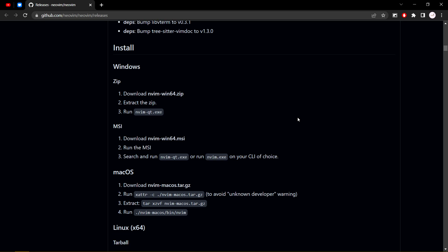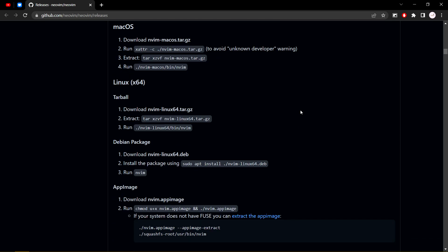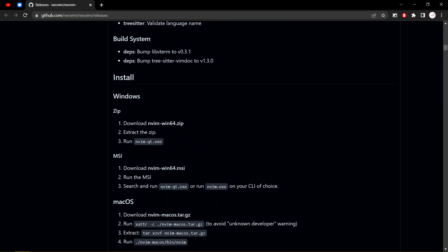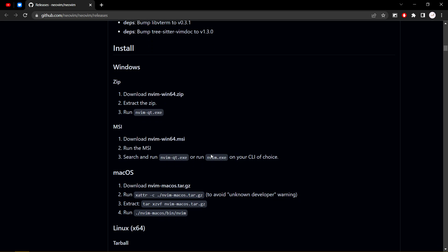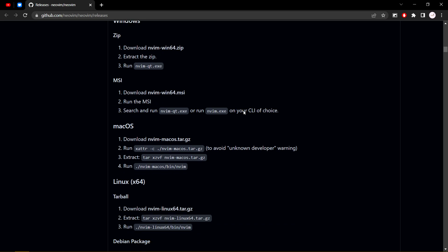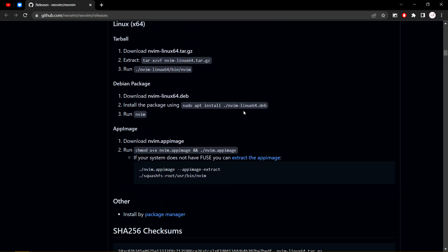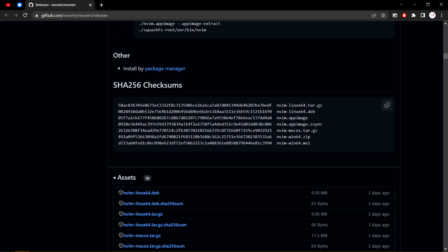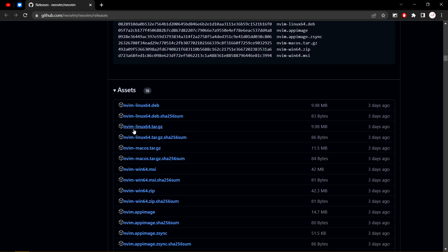Once again, if you're just installing NeoVim on Windows, then it's probably easier here to do everything, but I'm using Linux on Windows. So first of all, we install NeoVim Linux 64 Tar-GZ, so this.